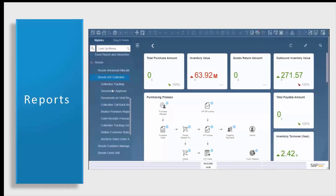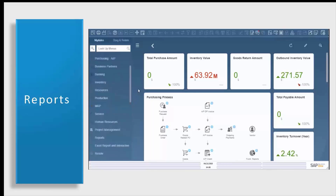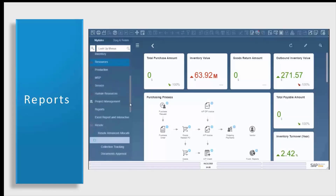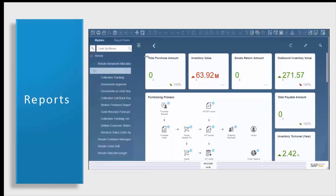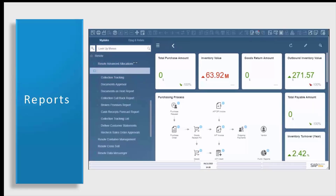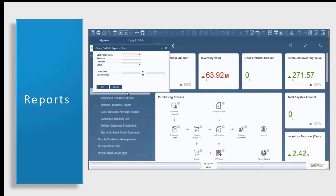Now let's take a look at our AR collections reports. You'll see that we have a documents on hold report, a collections callback report, a broken promises report, and a cash receipts forecast report. Let's take a look at our first report — our documents on hold. Our first report opens right into your filters. You can filter this by salesperson, approver, customer, the status of the document, the order dates, or the delivery dates of the document. You can enter in as many details or as little details as you'd like.